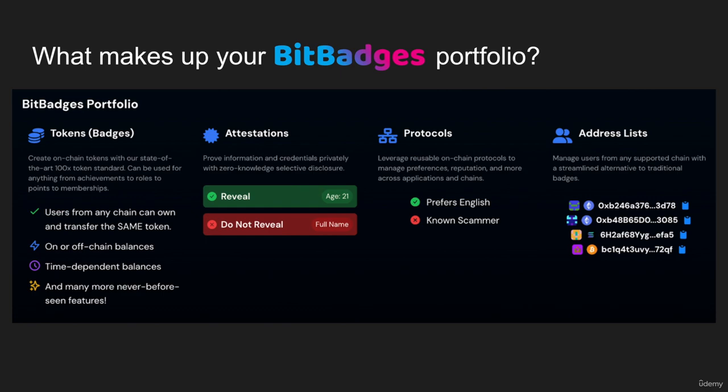The third is protocols. Think of these as maps — key-value maps — where users can either set their own data or you can set data about them on-chain. This data lives on-chain and is reused across all applications in a universal manner. For example, a preference like dark mode or English could be a setting posted on-chain, and then all apps can hook into that setting. The user only needs to set it once — it's a universal protocol leveraged across all chains and applications.